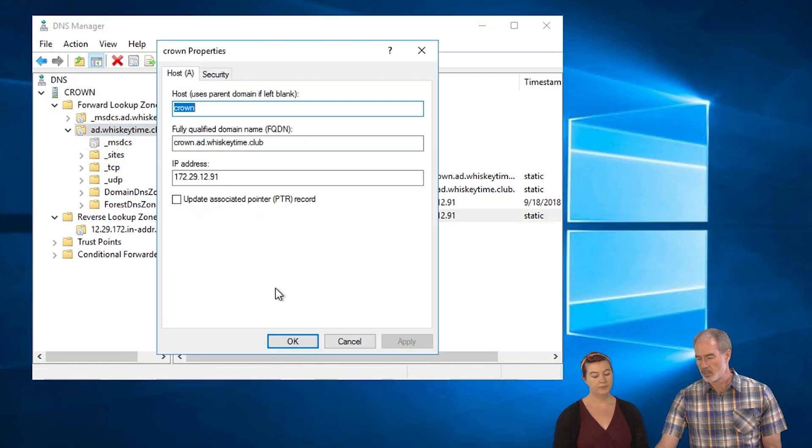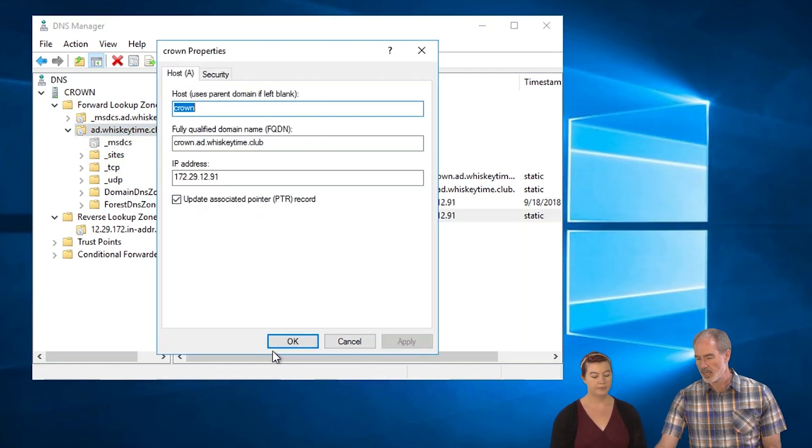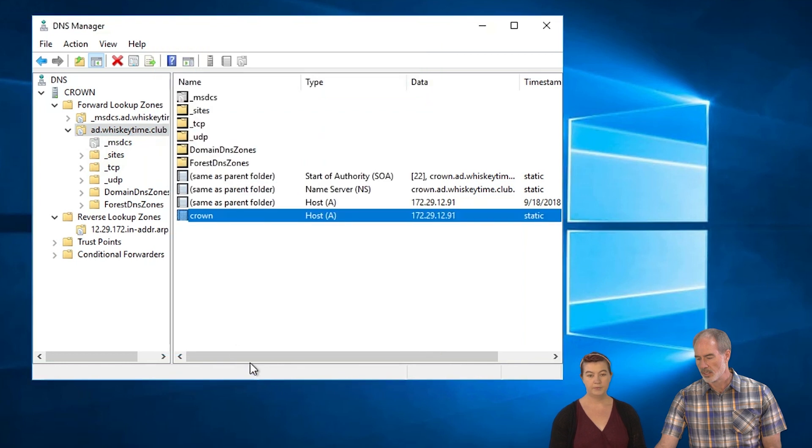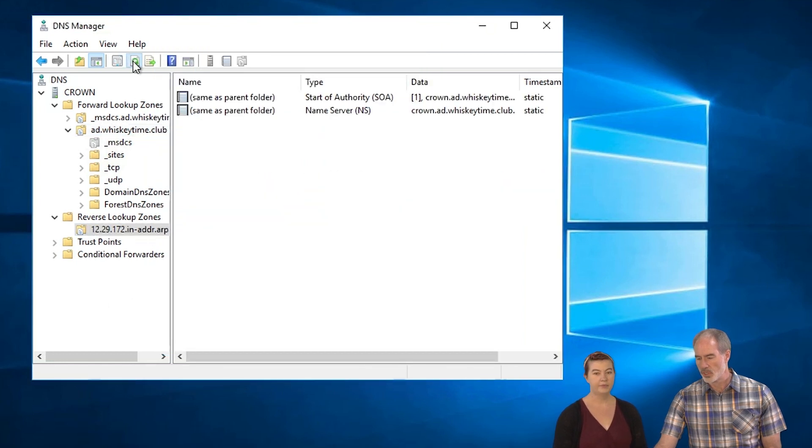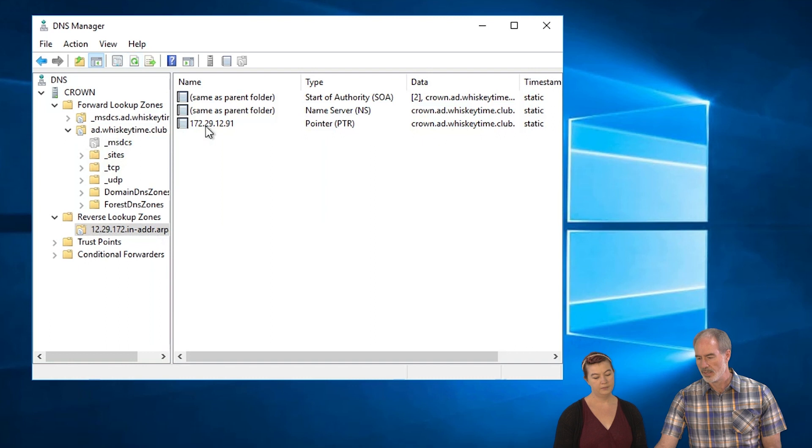So very easily, we go back up to our AD.WhiskeyTime.club. We right click on Crown, go to properties and update associated pointer record. Apply that. Click OK. And there you go. And then we'll refresh that. And now Crown is a part of that.